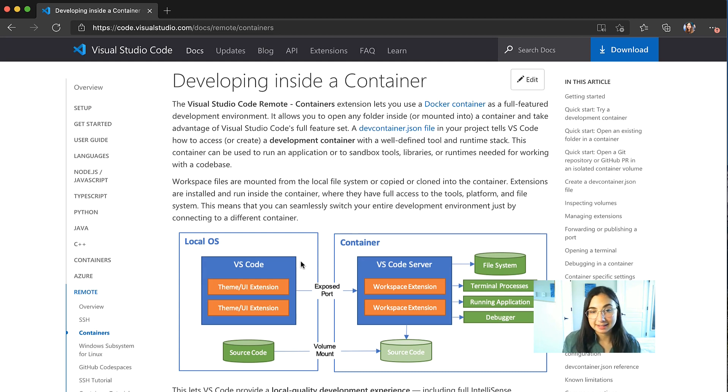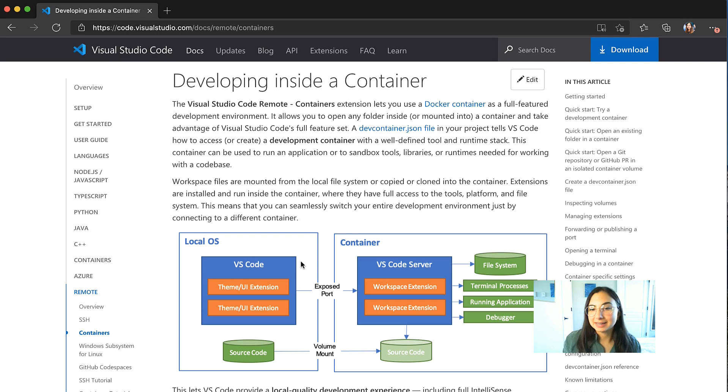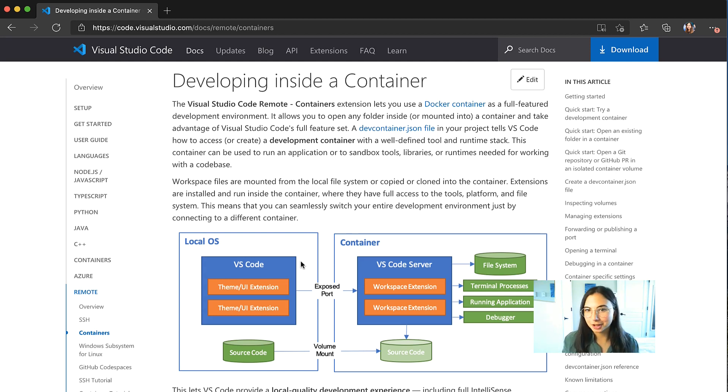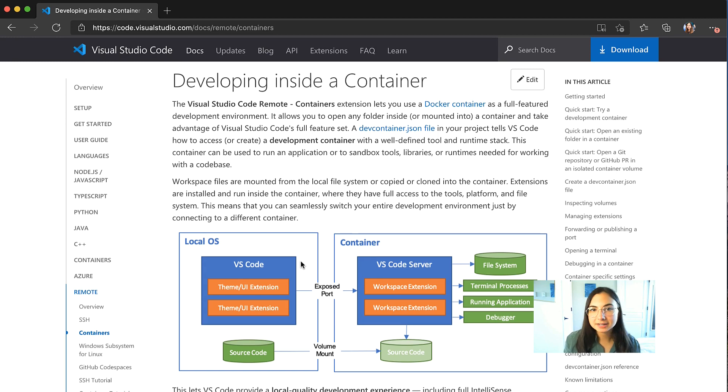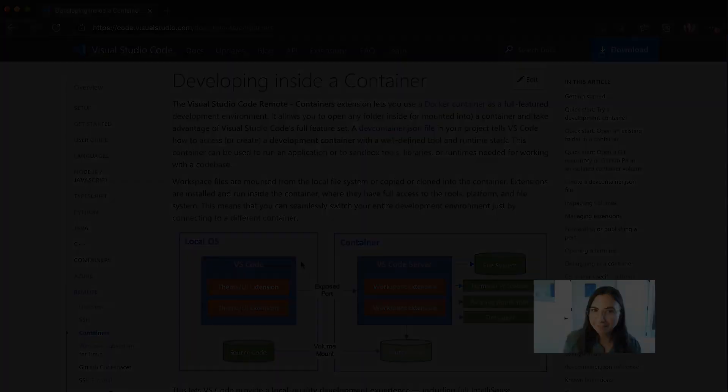That's where my build, run, and debug environment is. The theme and UI extensions in this local OS part of the diagram, those are things like your color themes so that you have your local quality development experience regardless of where you are building and debugging your program.